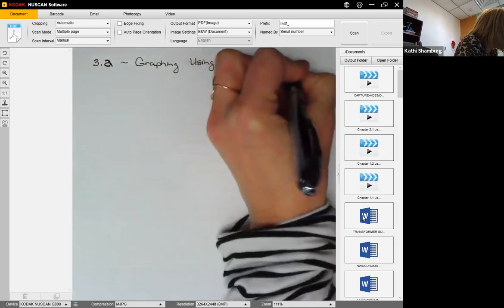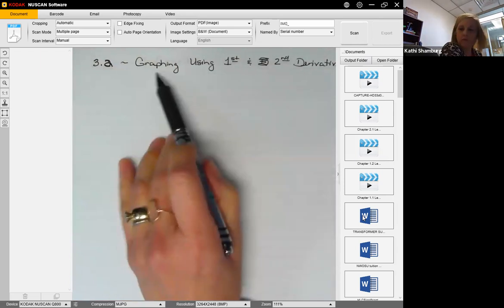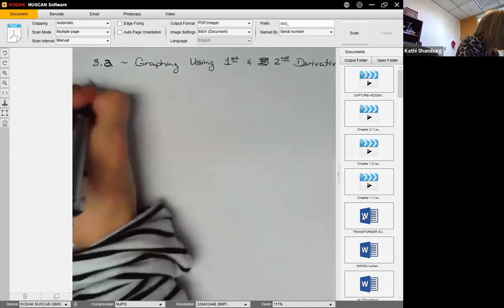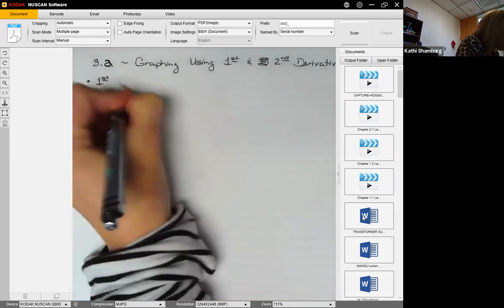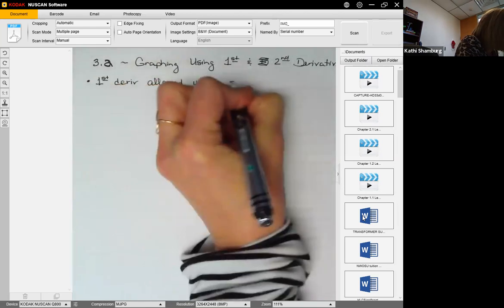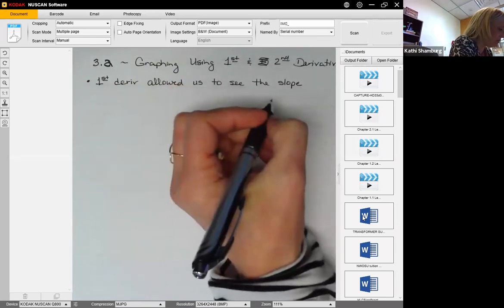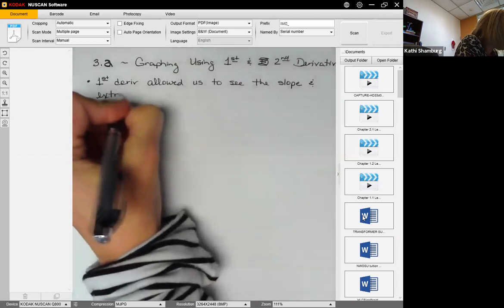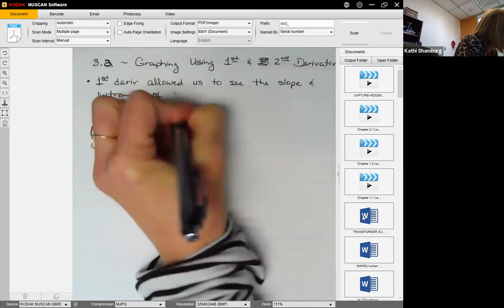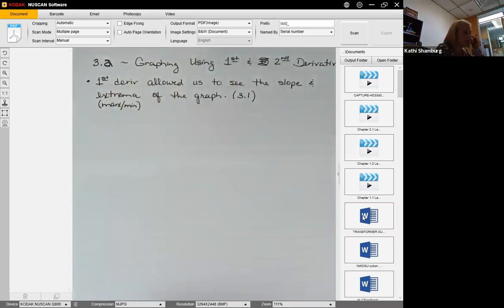We've introduced looking at a graph using the first derivative. The first derivative allows us to see the slope — whether it's increasing or decreasing depending on if it's positive or negative — and the extrema, meaning the maximum or minimum of the graph. That's what we covered in section 3.1, and now we're going to expand on that.